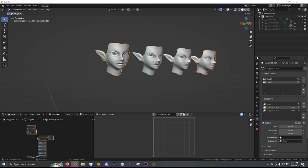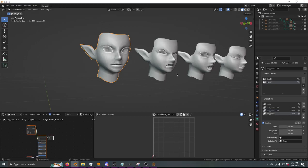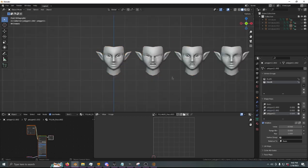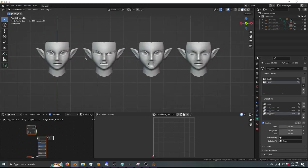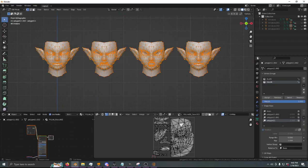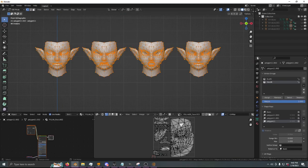And the expressions are now all in one model. Remember, this only works if vertex IDs are the same across every single one. And you can check that by enabling Developer Tools.